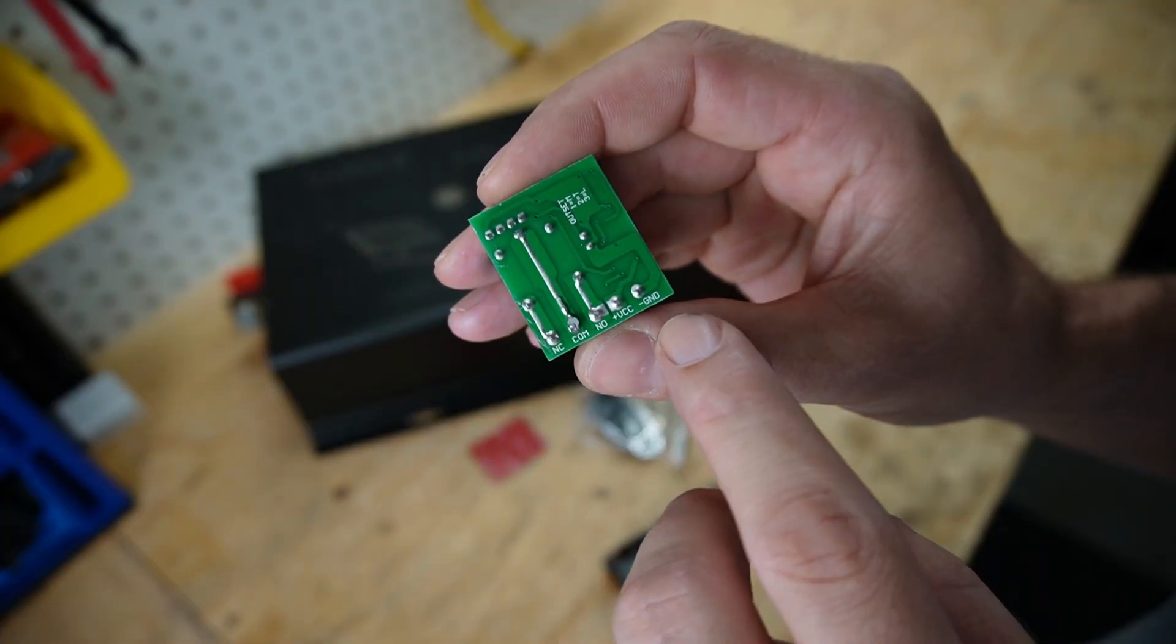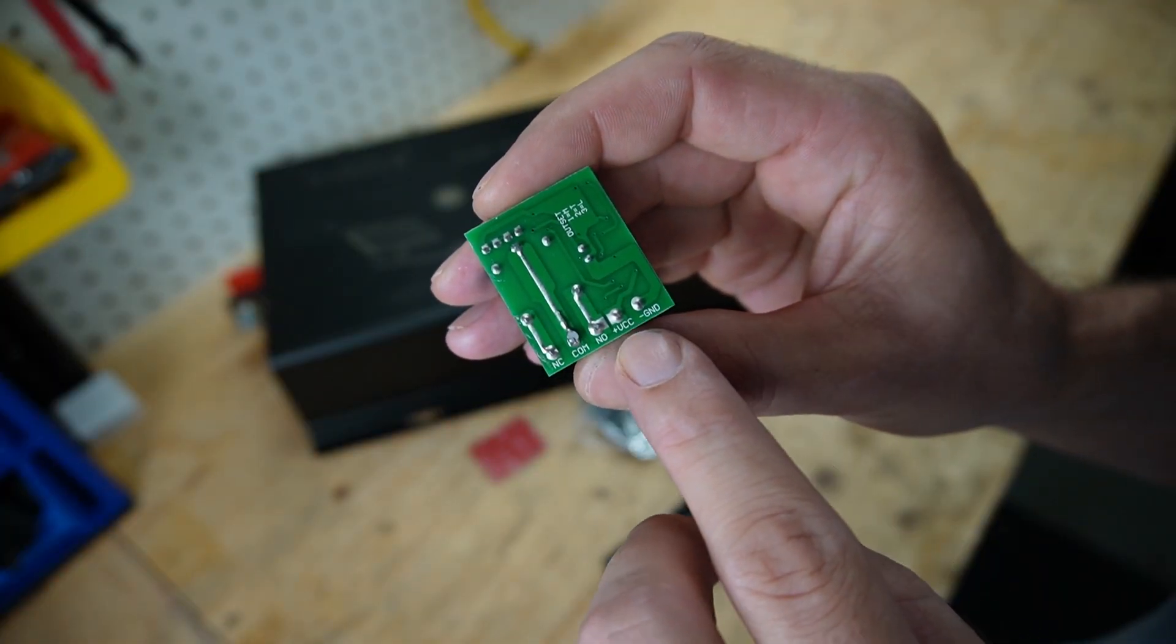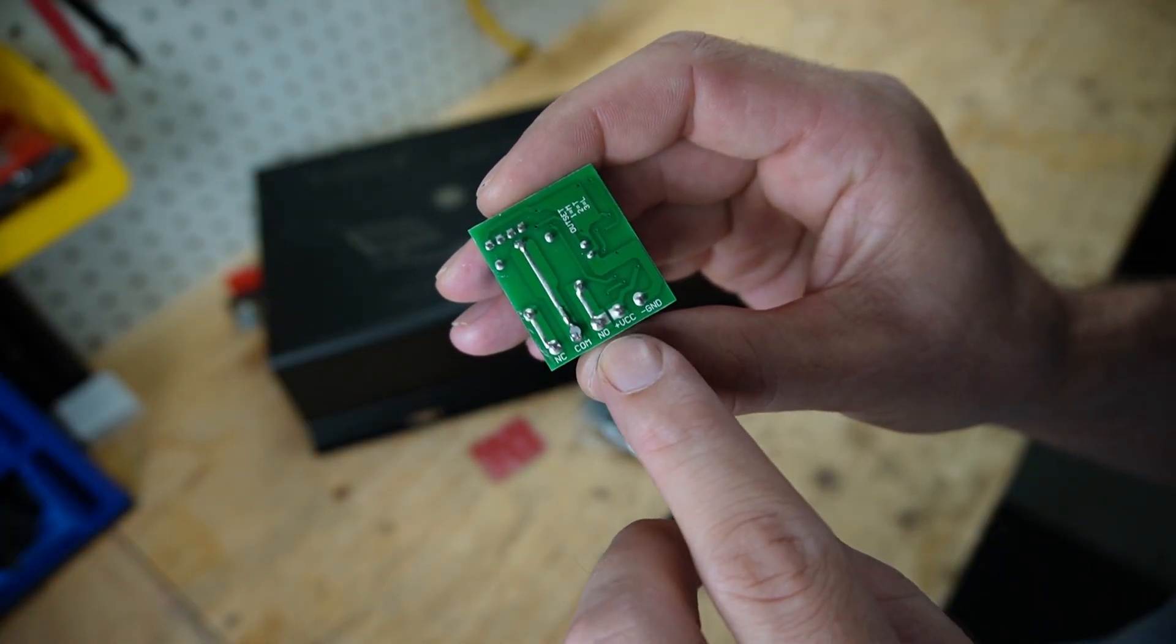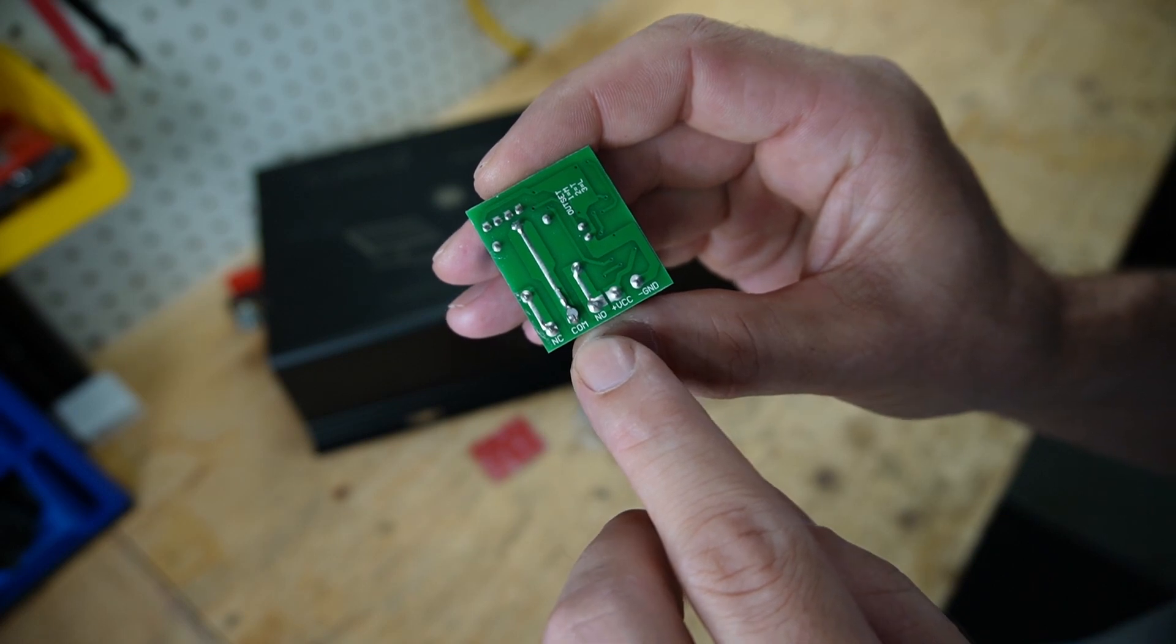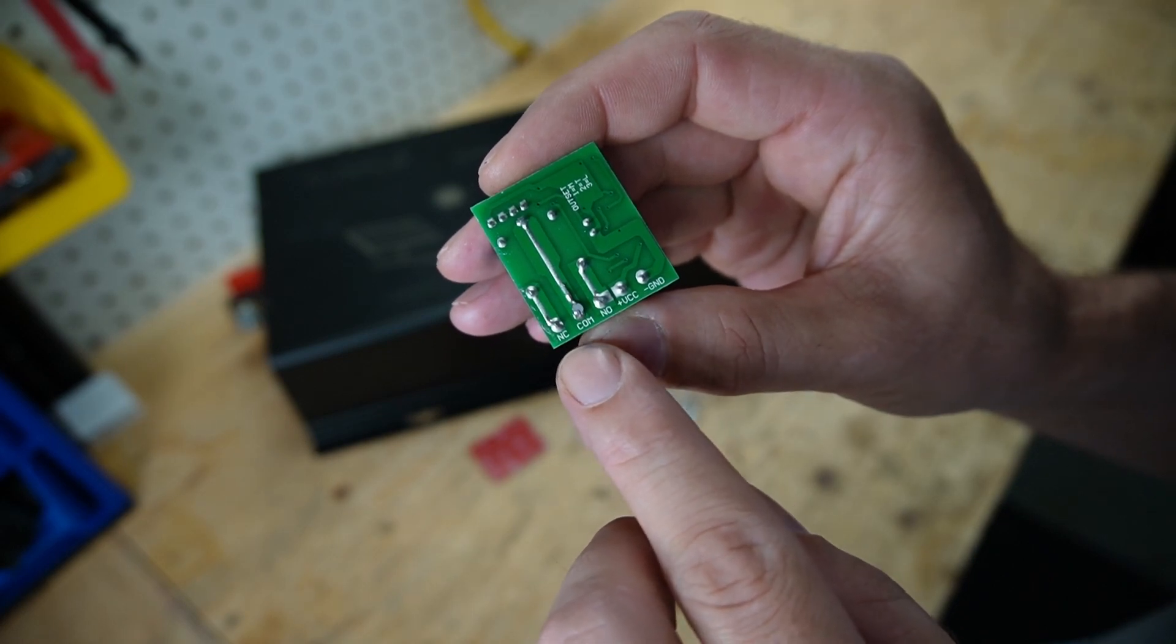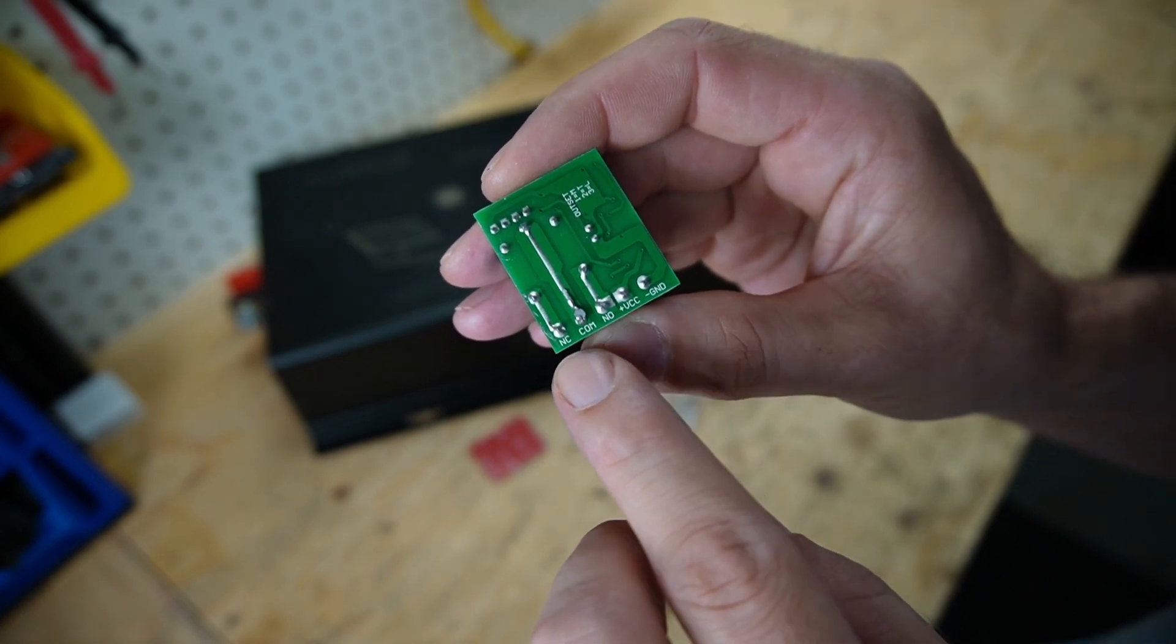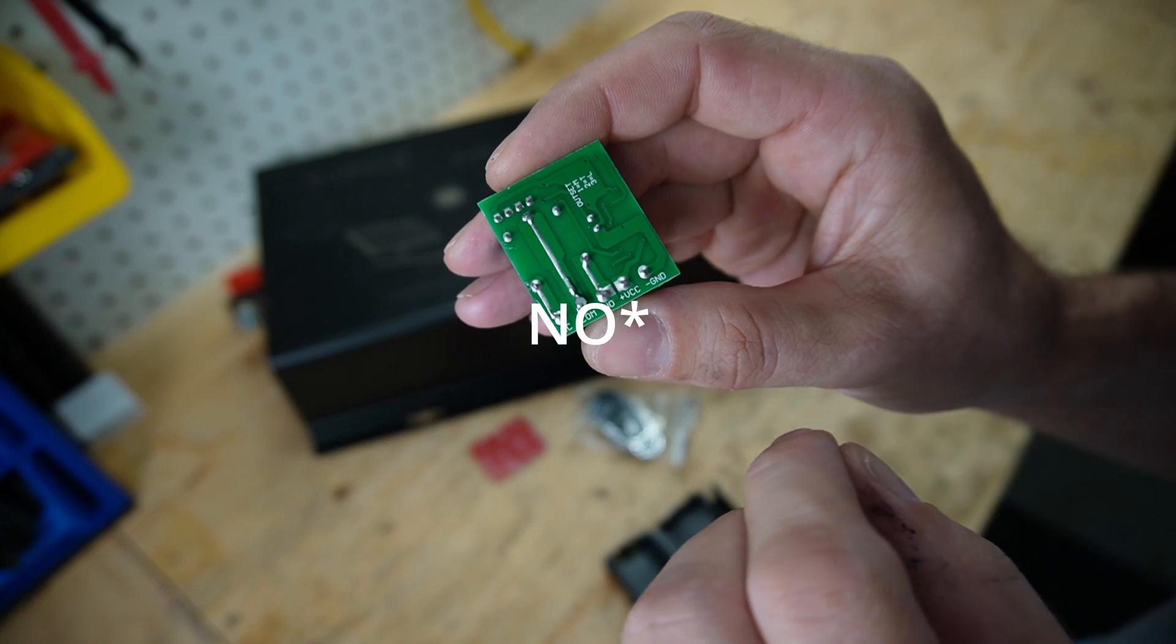So here on the back you can see we have our ground, our positive, our normally open, our common port, and our normally closed. So I need to tap into our normally closed and the common.